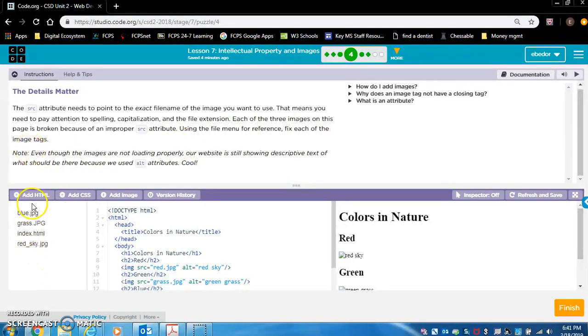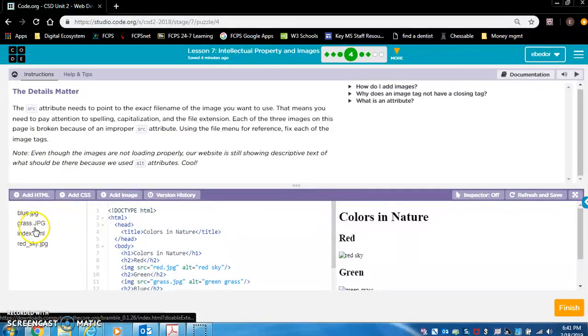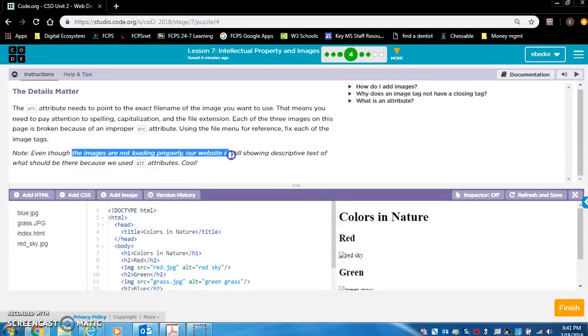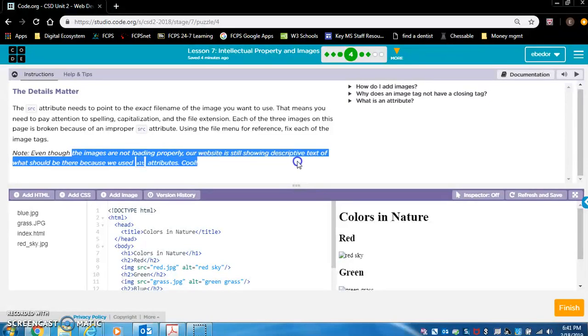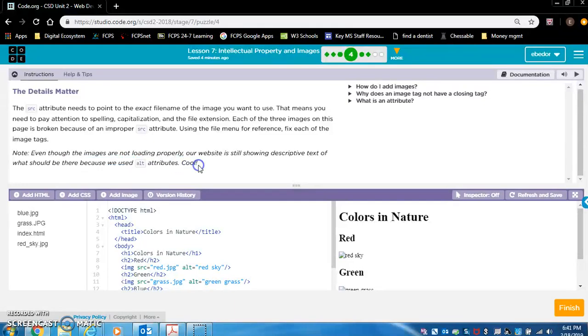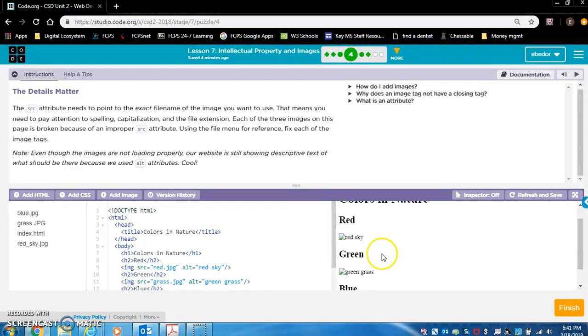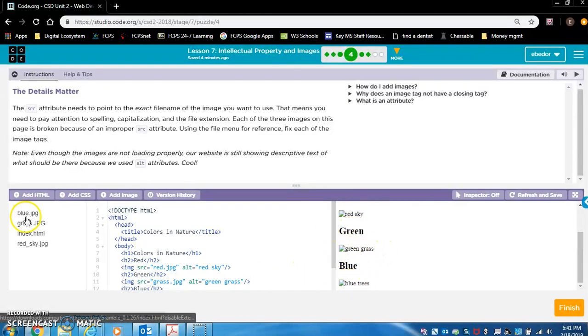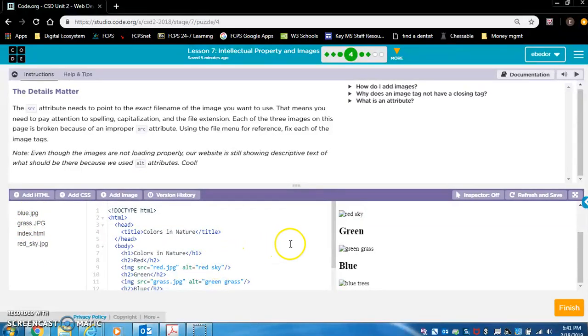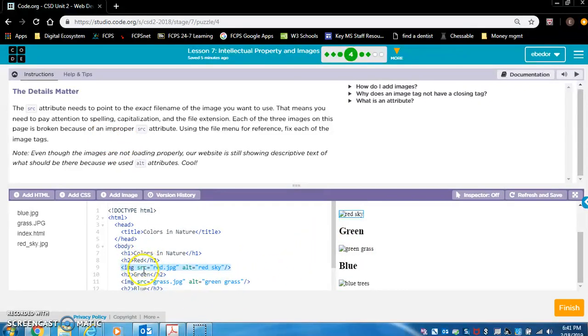So each image has a corresponding file, so we're going to reference those. Note, even though the images are not loading properly, our website is still showing descriptive text of what should be there because we used ALT attributes. So here red sky should pop up, green grass should pop up, blue trees should pop up. I would imagine that's blue trees, green grass, red sky. The reason they're not showing up is because their SRC attributes are incorrect.